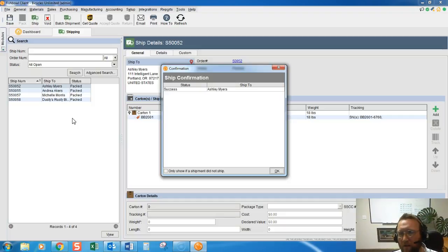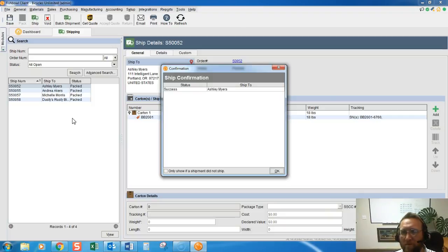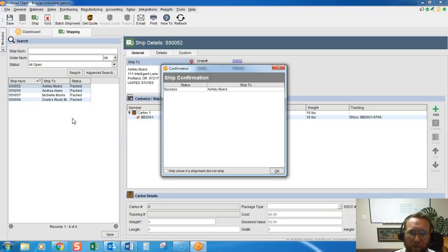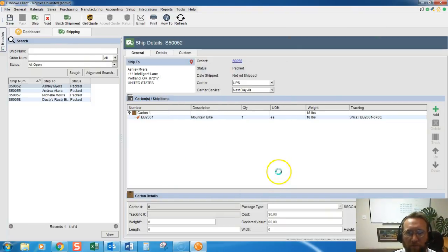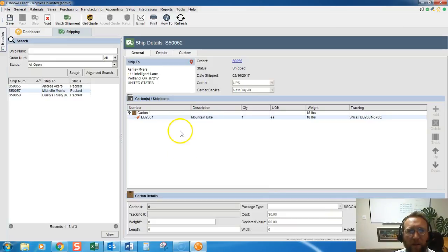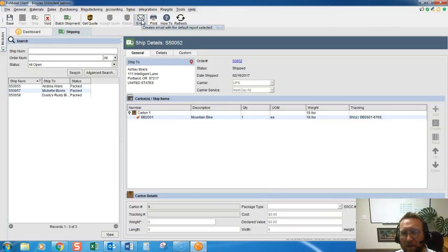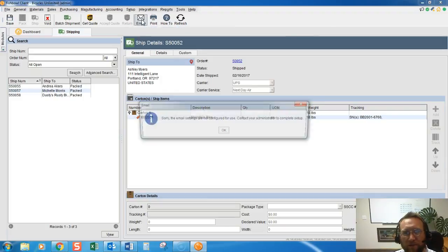And the only items that will be included on the invoice or the sales receipt are items that have actually been shipped. So you see here that we've shipped it out. Now we have an option also to email a packing list to the customer.